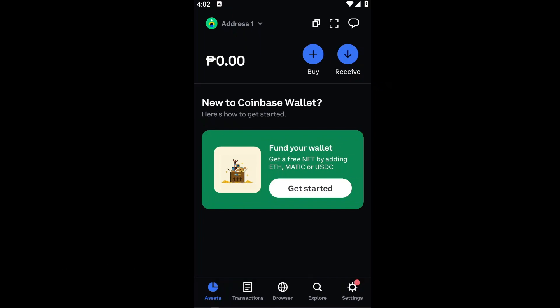The only thing you need to note is that the Ethereum network has already been added to your Coinbase by default, which means you can only interact with the network as it is already in the Coinbase Wallet.